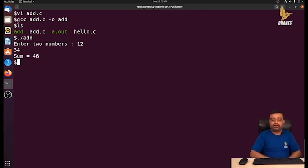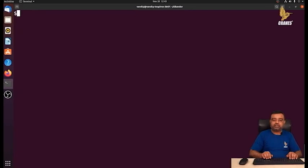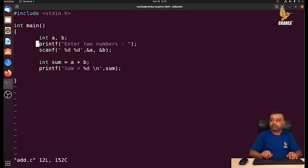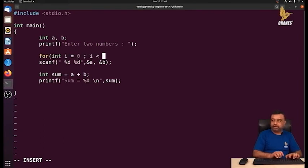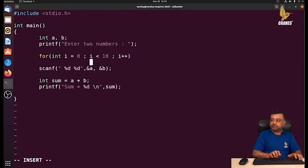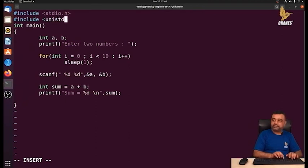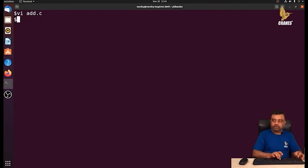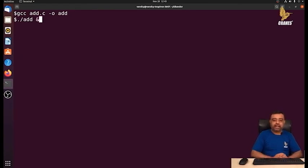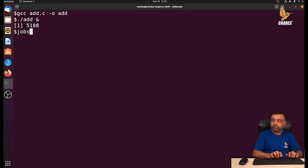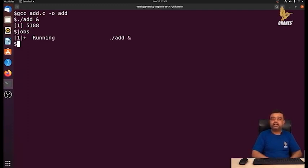Now I'd like to launch the same program as a background process. First, I'll add a small code: a for loop from i=0 to i<10 with sleep(1), to pause the program for 10 seconds before it reaches the scanf statement. I also need to include unistd.h. After recompiling, I run: add & — this starts the program as a background process, giving me job ID 5188. Running jobs shows it is in 'running' state.